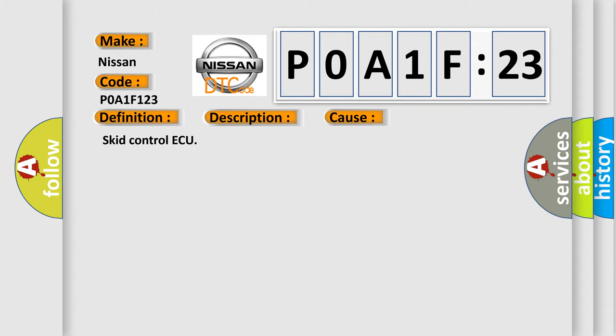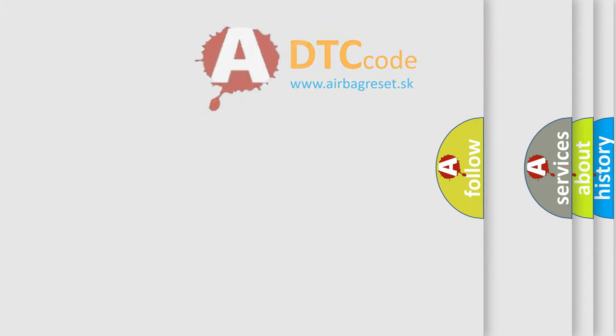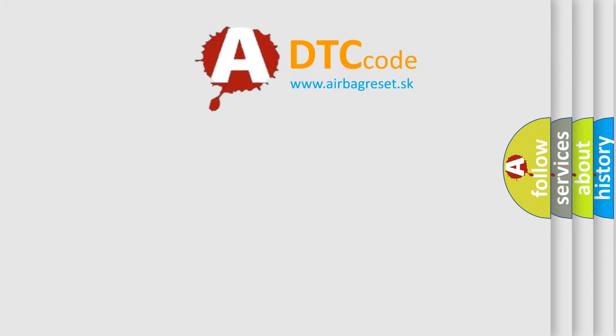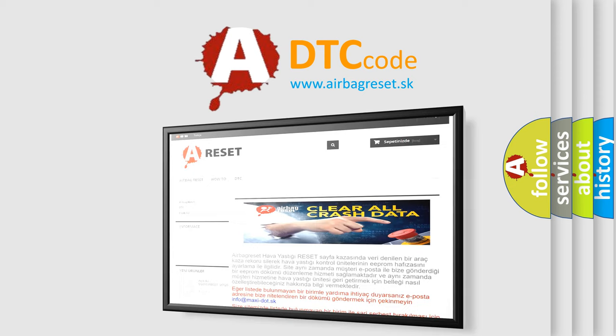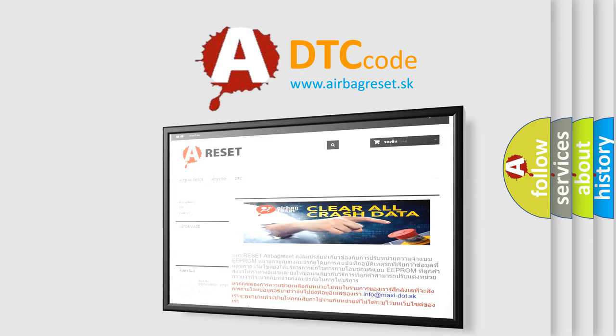The Airbag Reset website aims to provide information in 52 languages. Thank you for your attention and stay tuned for the next video.